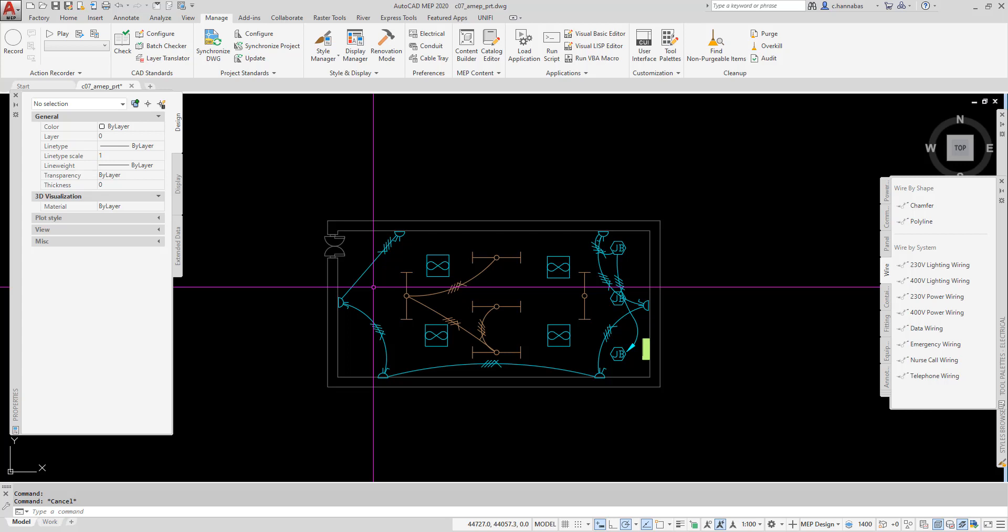This is just an example to show you how easy it is to add wires in AutoCAD MEP.